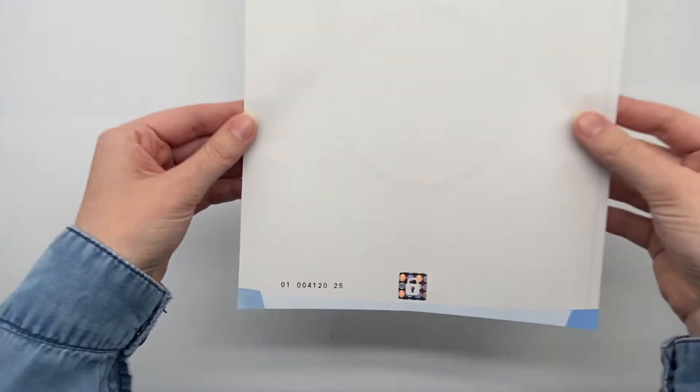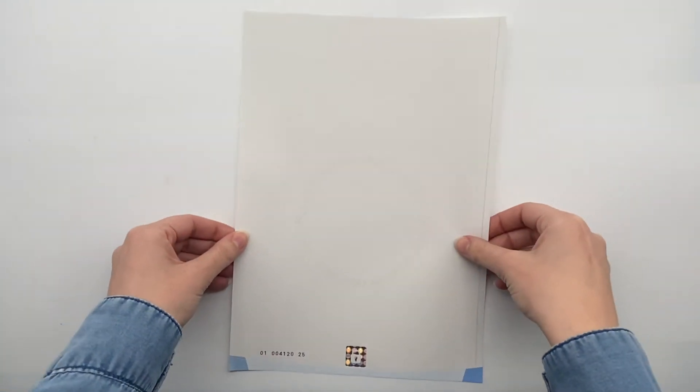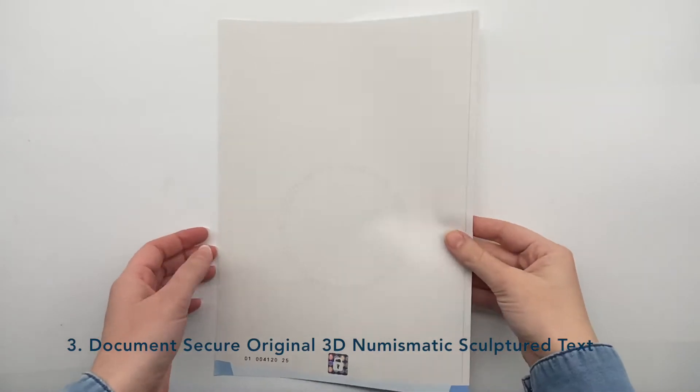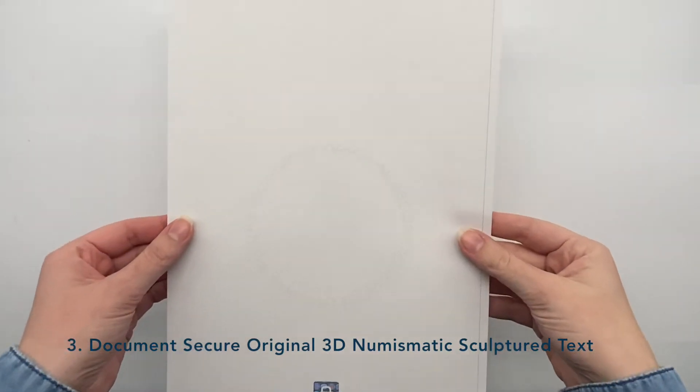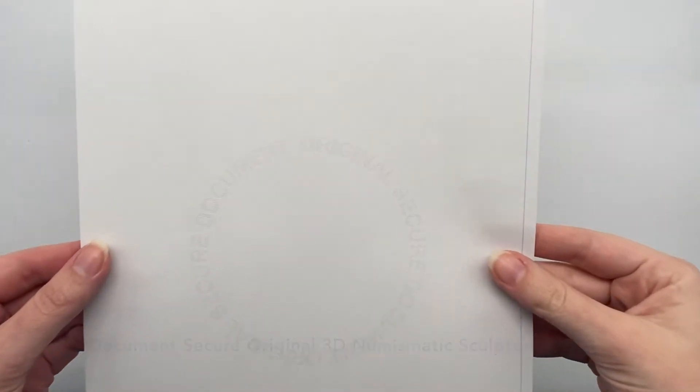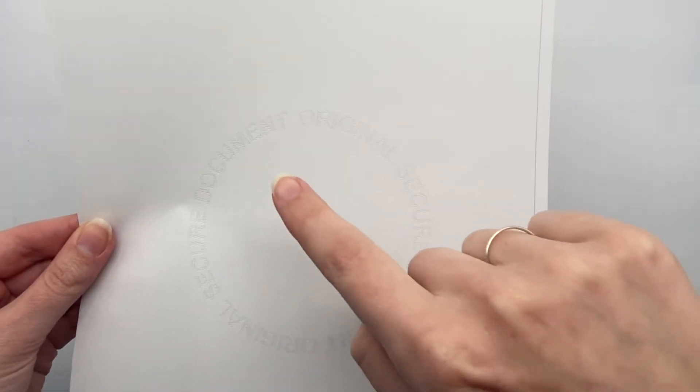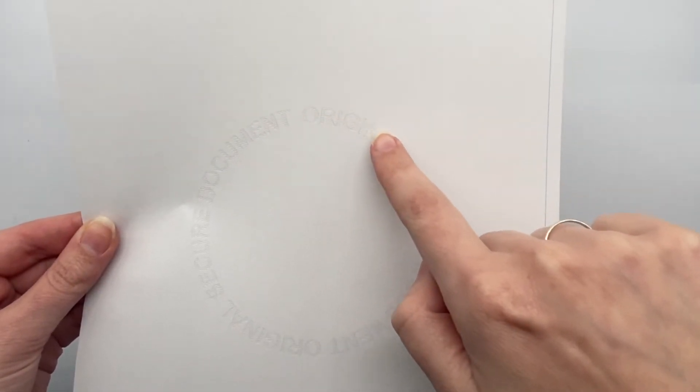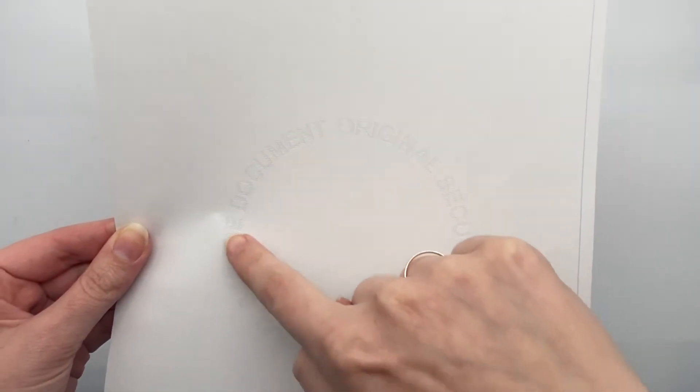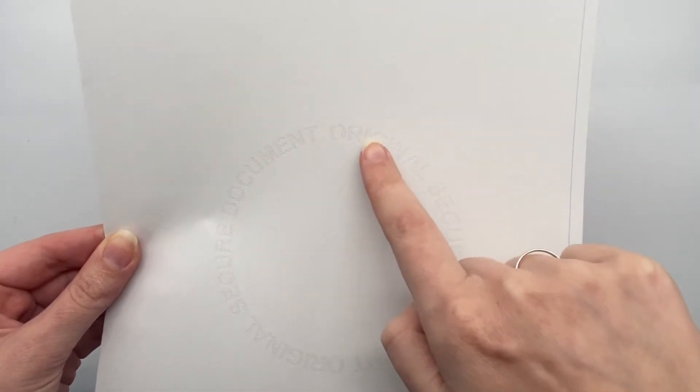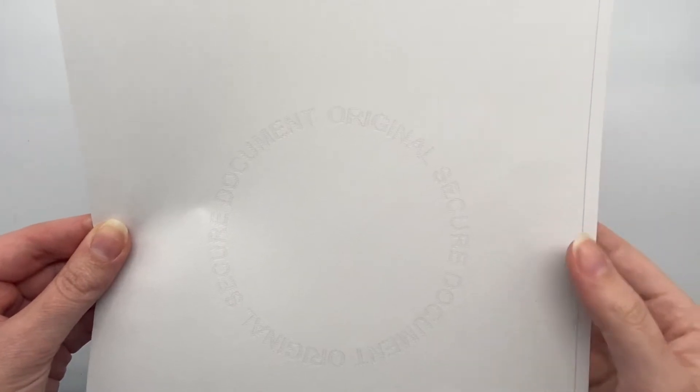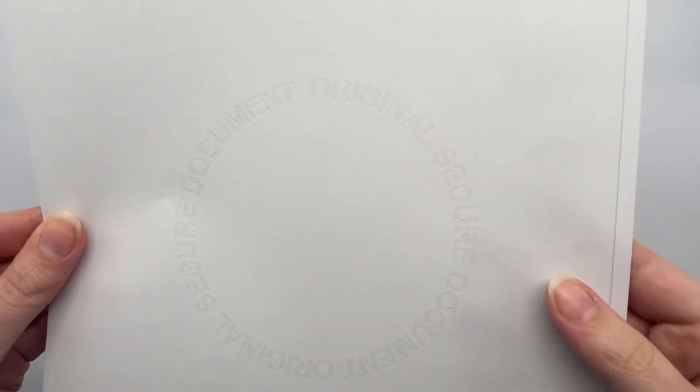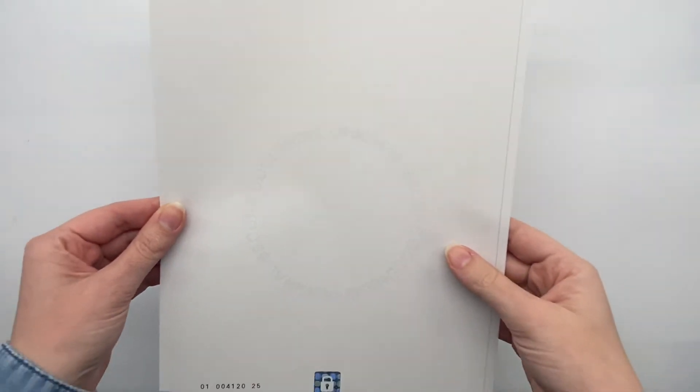they disappear because they are printed with solvent reactive inks. The document secure original 3D numismatic sculpted text is composed of intricate lines that are woven together to create an image or word in sculpted format. It is extremely complex to reproduce.